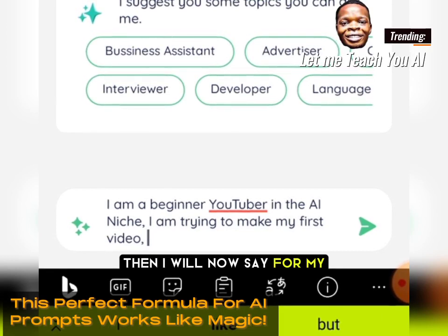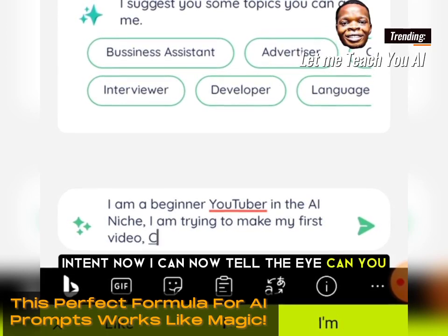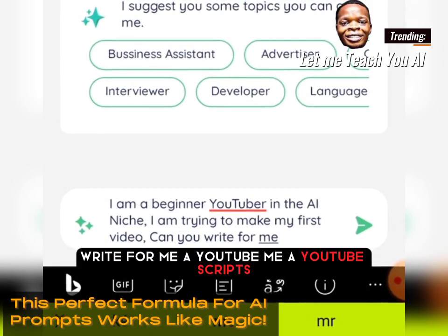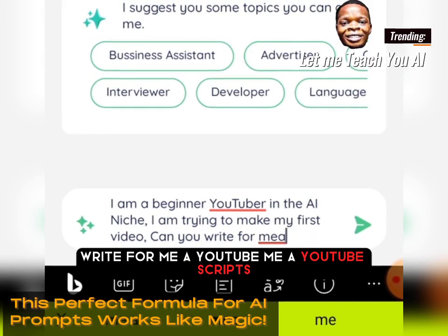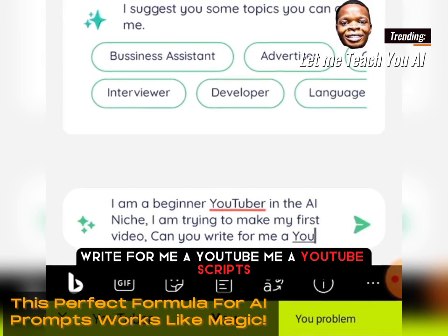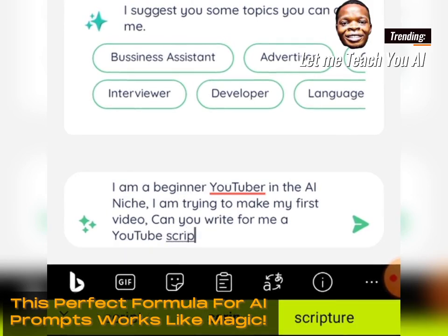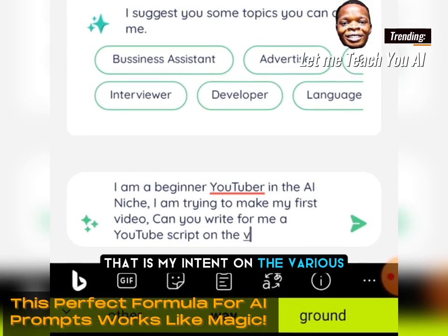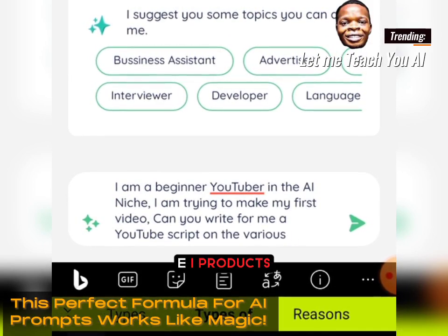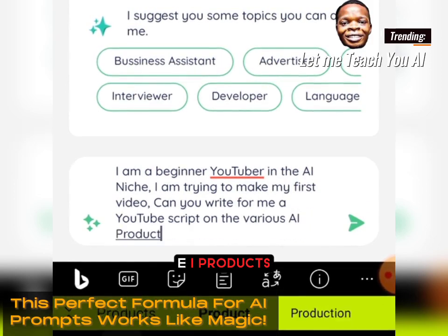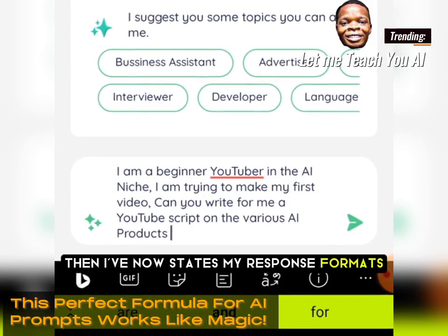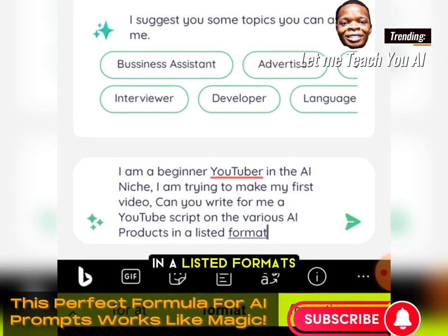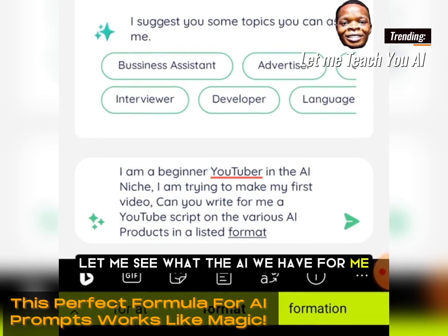Then for my intent, I tell the AI: 'Can you write for me a YouTube script on the various AI products?' Then I state my response format: 'in a listed format.' Let me see what the AI will have for me.